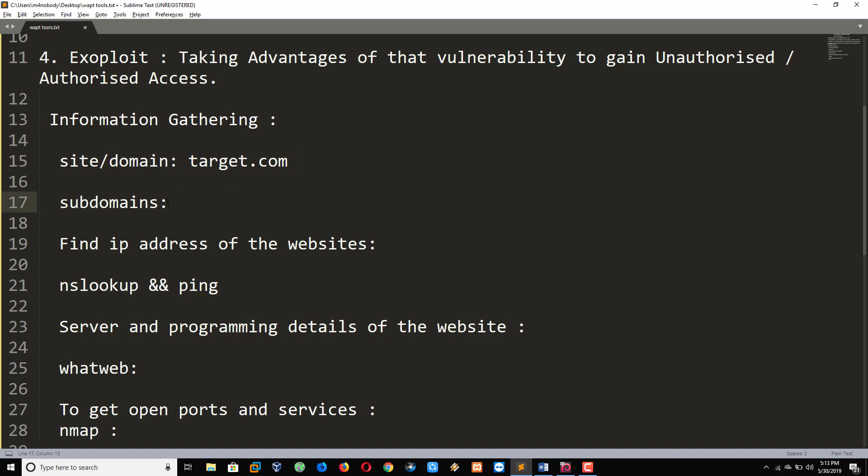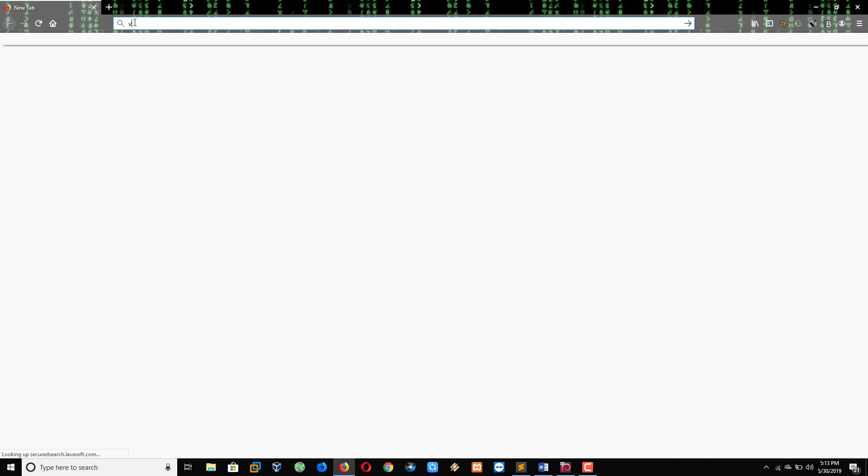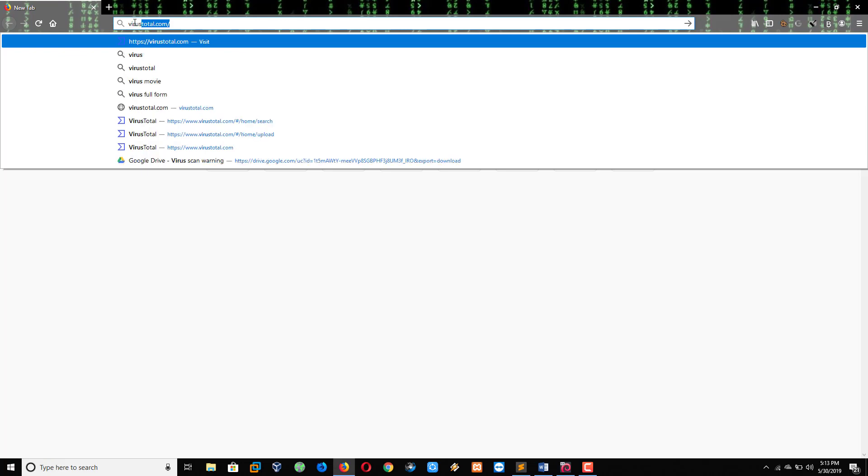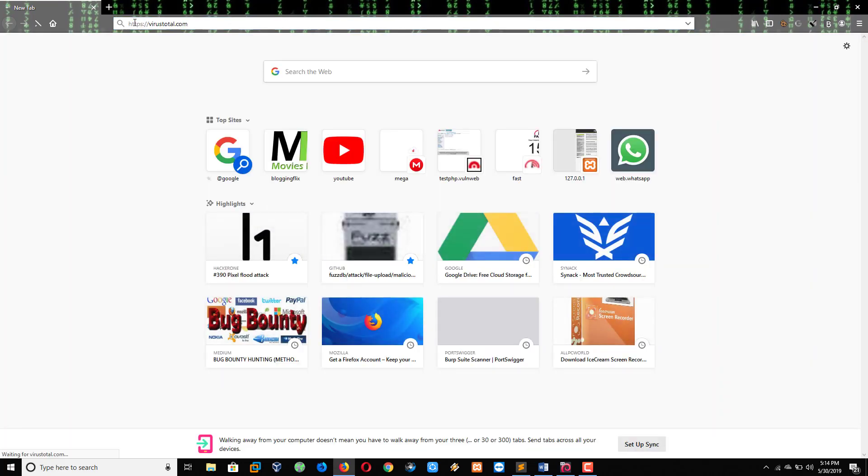So how to find subdomains of any target? I have one website, virus-total.com. By using this, we can find lots of subdomains of any domain. It will be little easy to attack on subdomains.